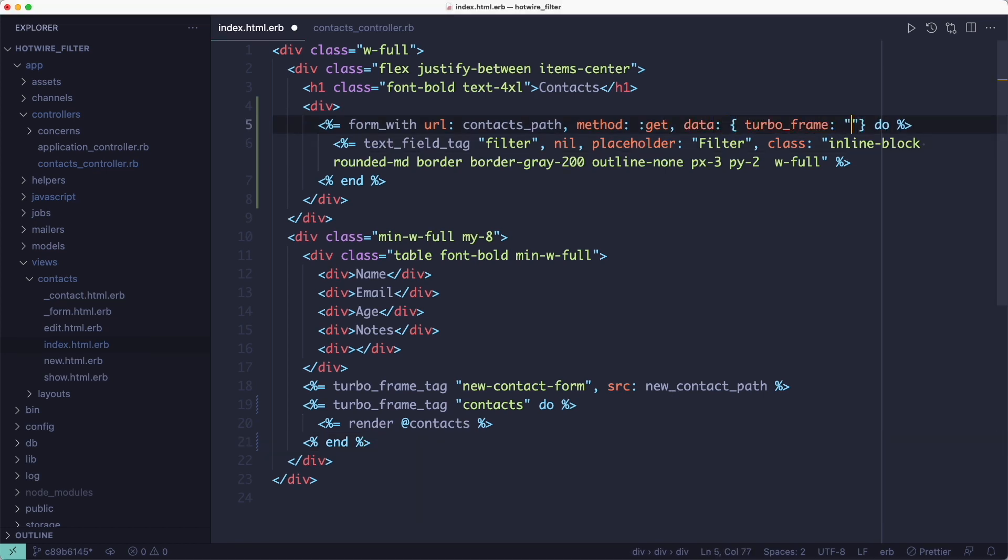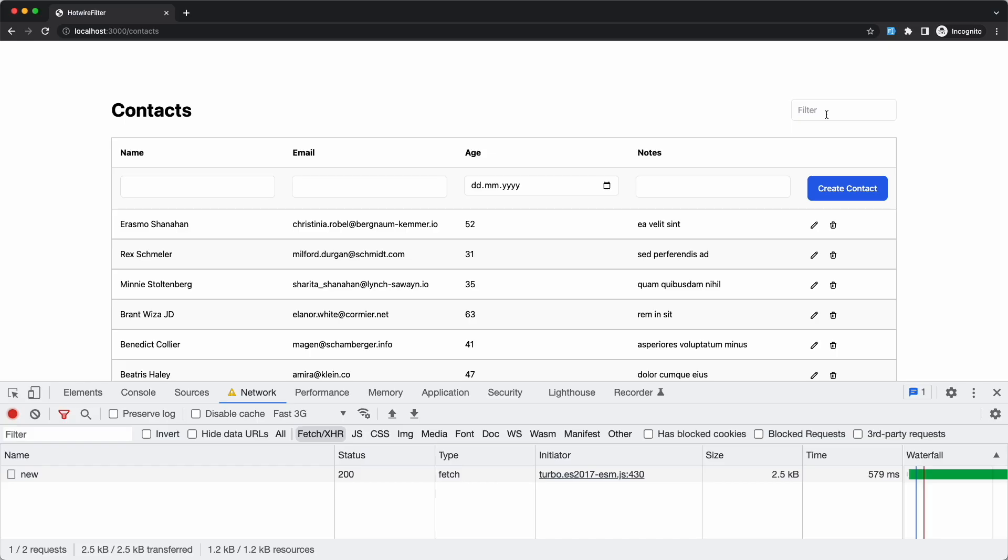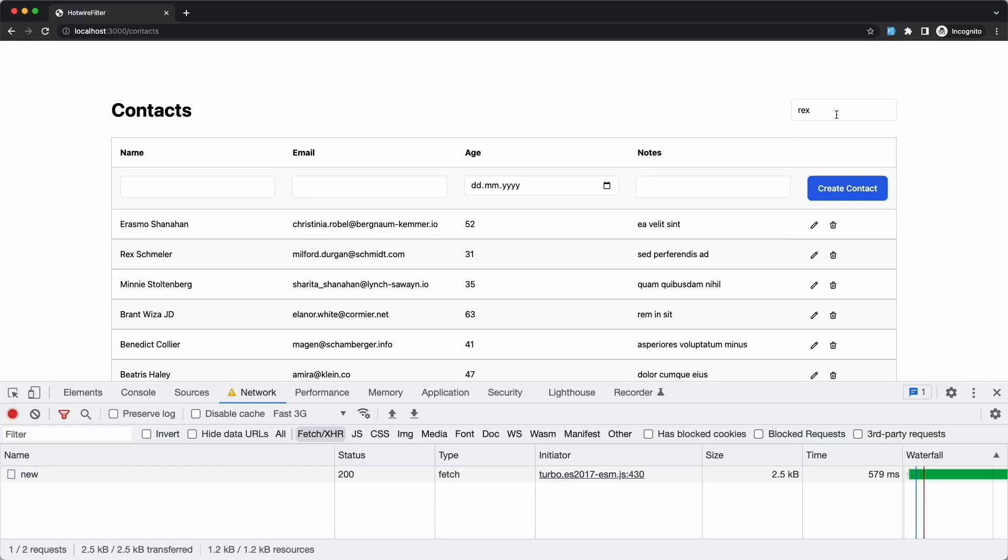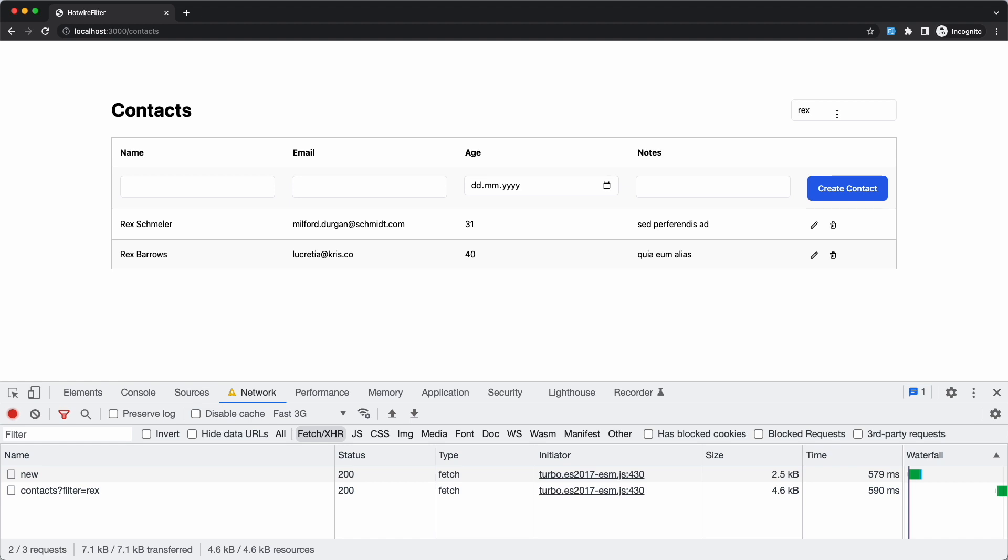So now if we try that again we can see that everything stays put except for the filtered results. Just that part of the page gets updated. So that's nice but there's a small problem with this.